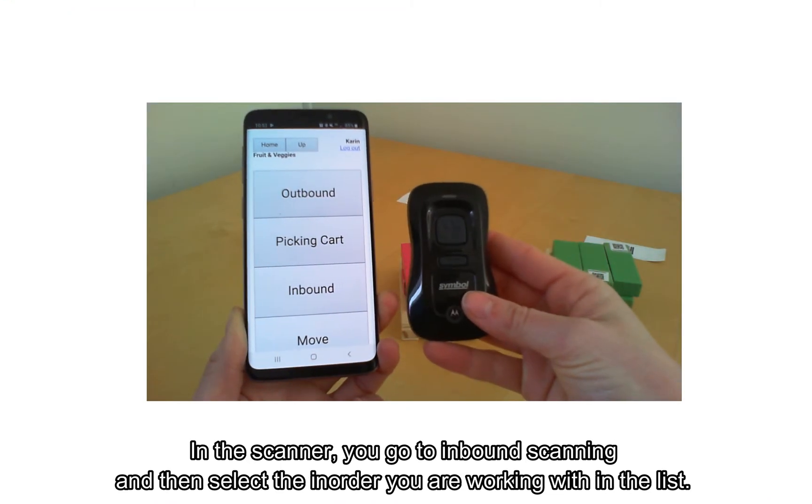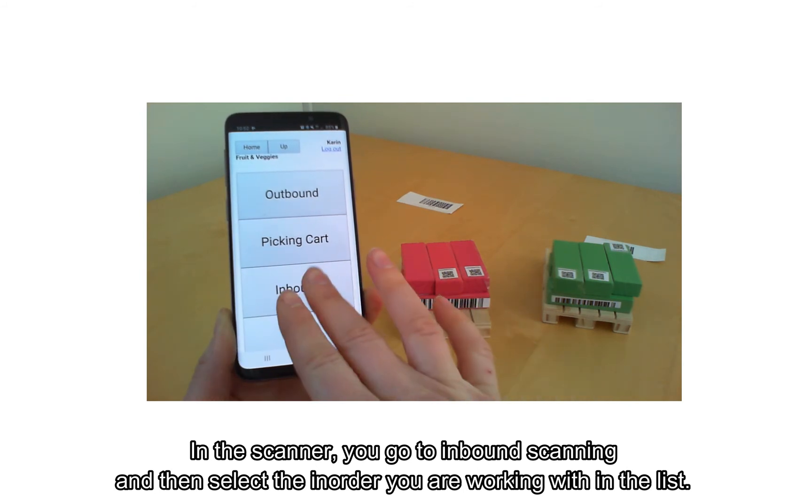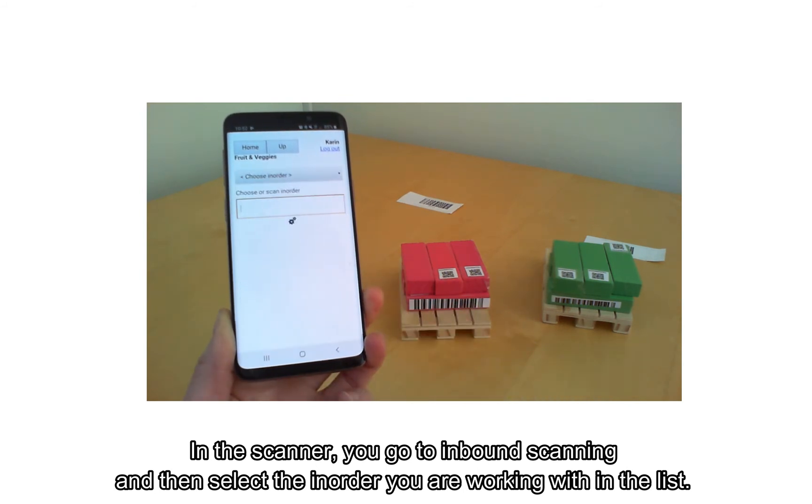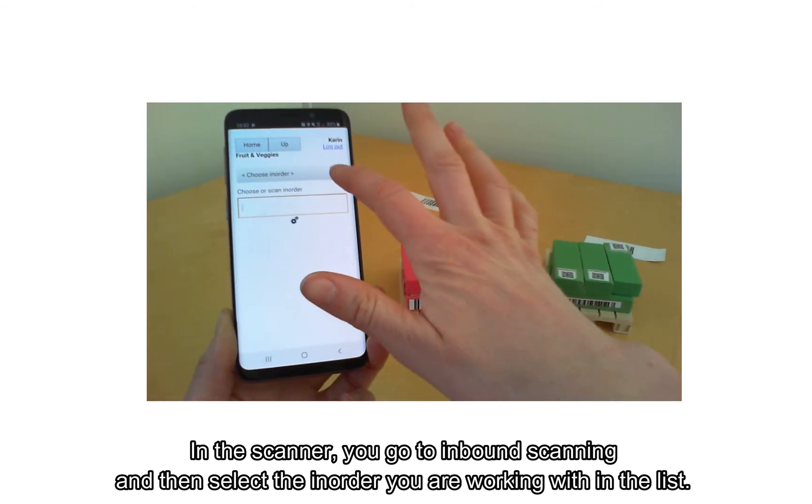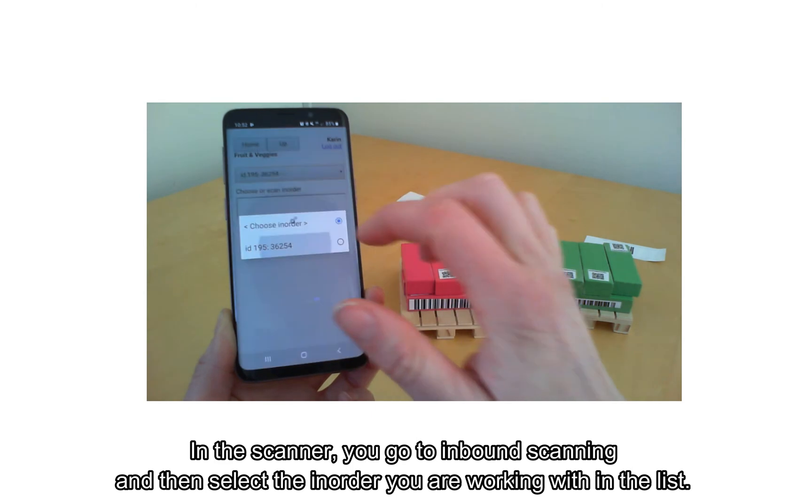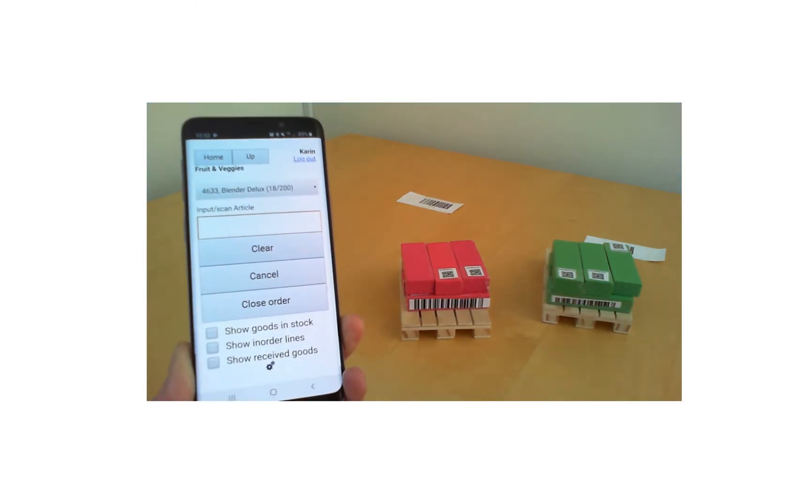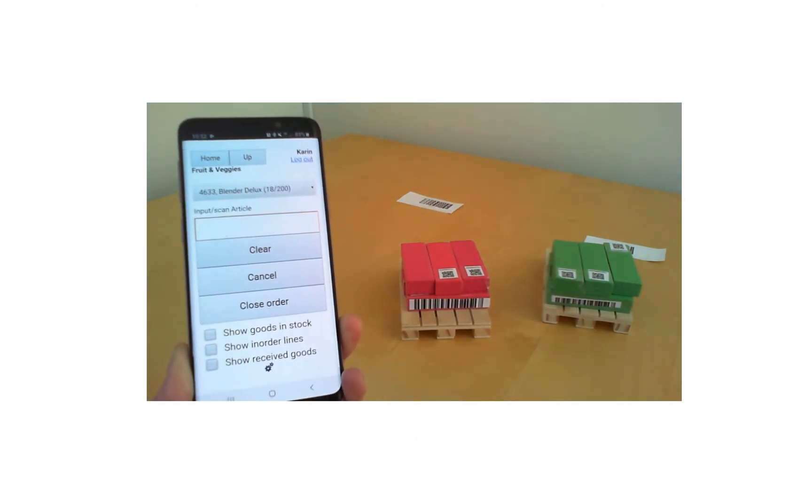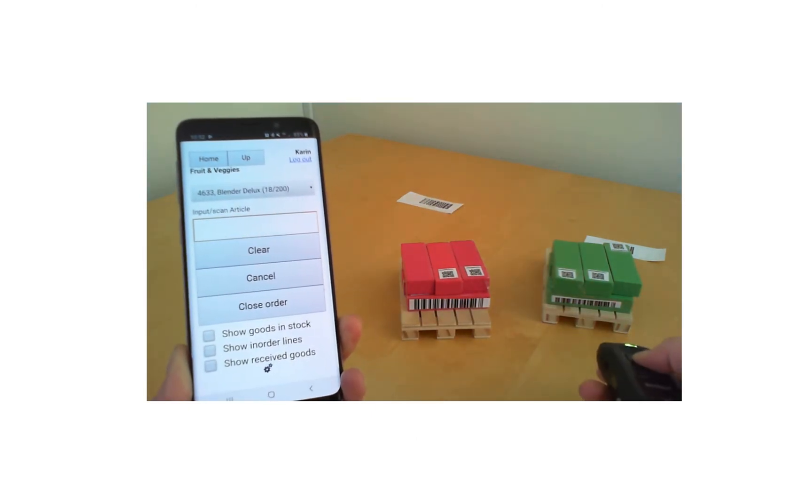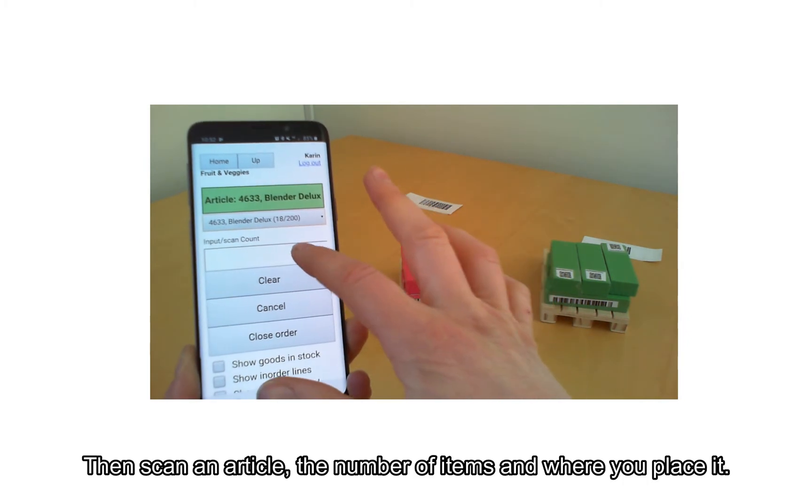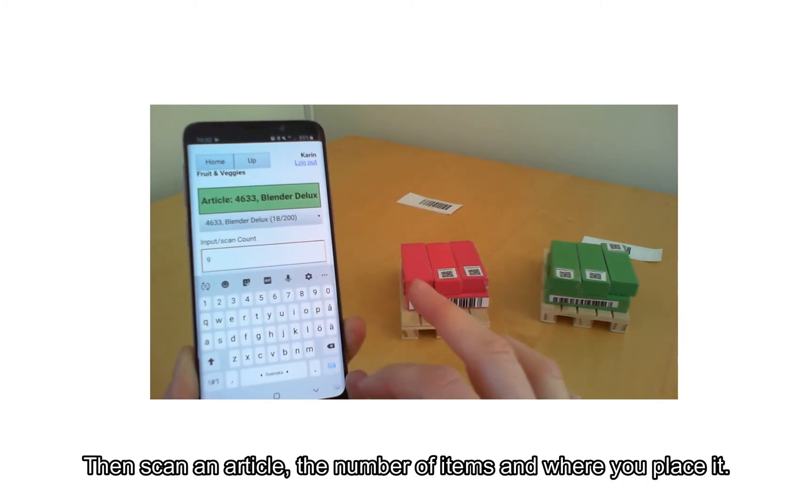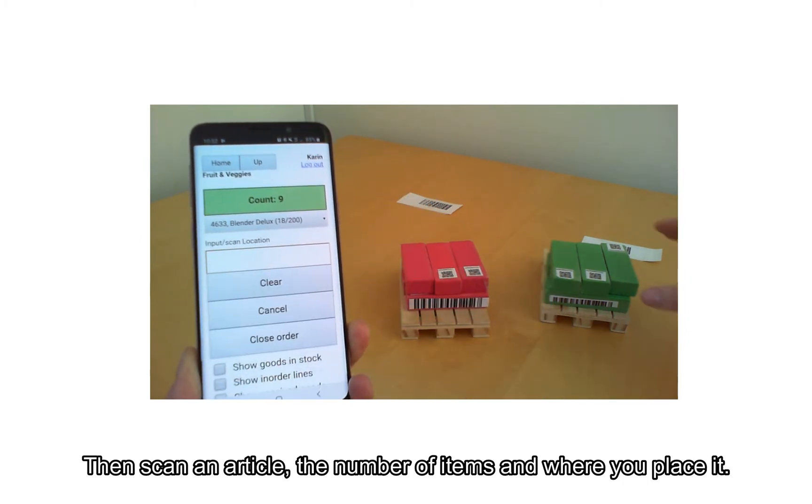In the scanner, you go to Inbound Scanning and then select the in-order you are working with in the list. Scan an article, the number of items, and where you place it.